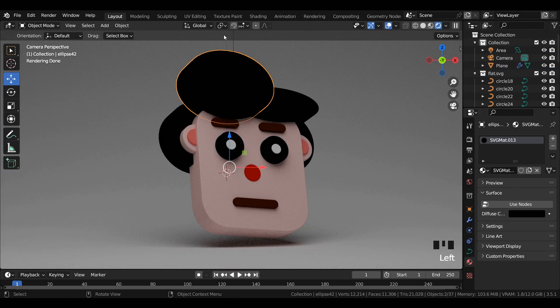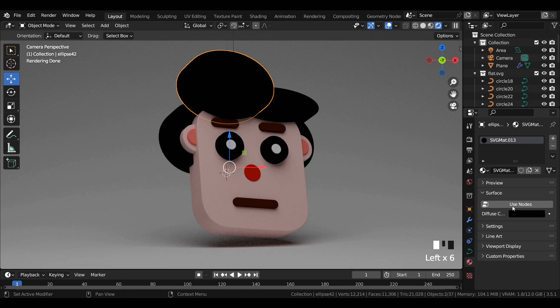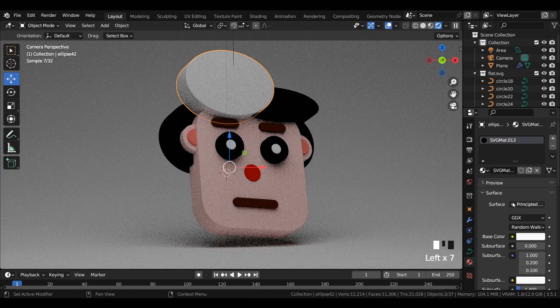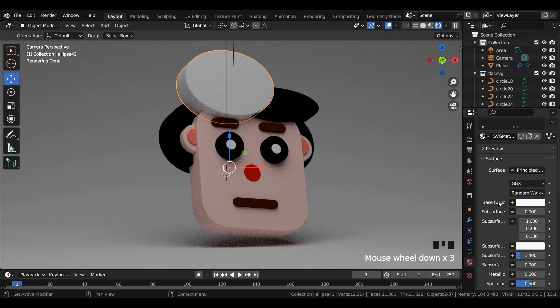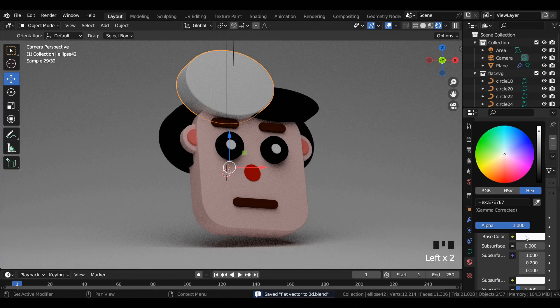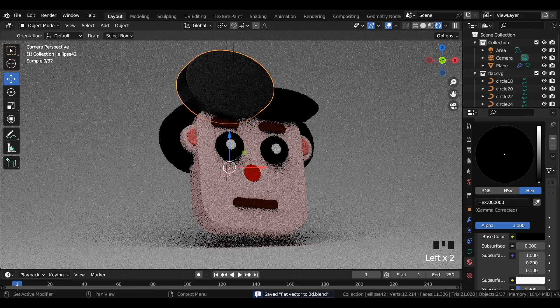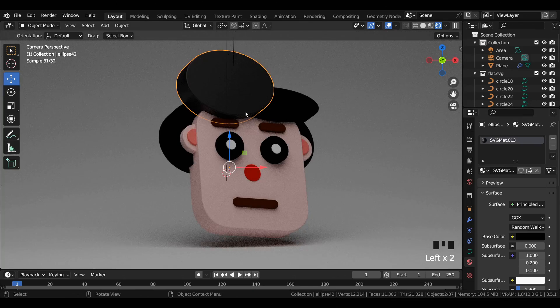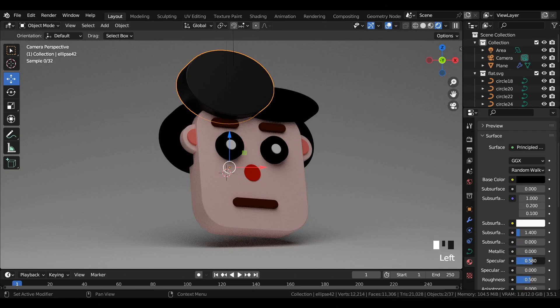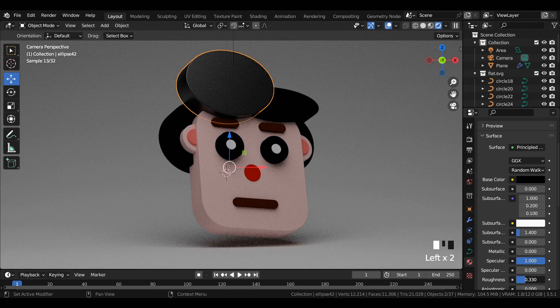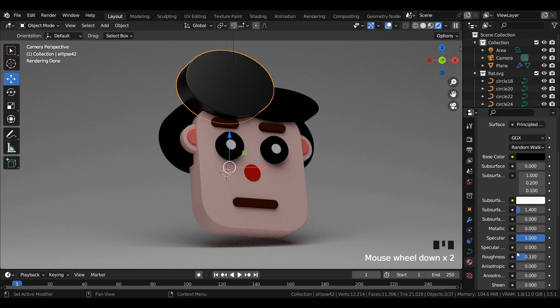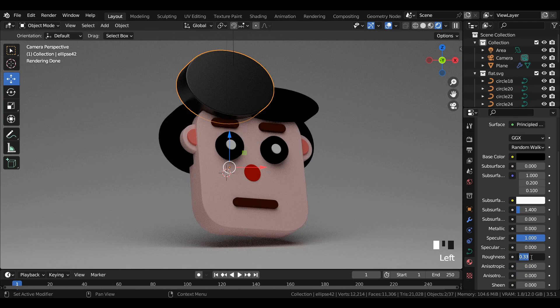For the shading part, select the desired curve, then click on Use Nodes and select the desired base color—say black for this curve. Increase specular value to 1 and reduce roughness to somewhere between 0.2 and 0.3.